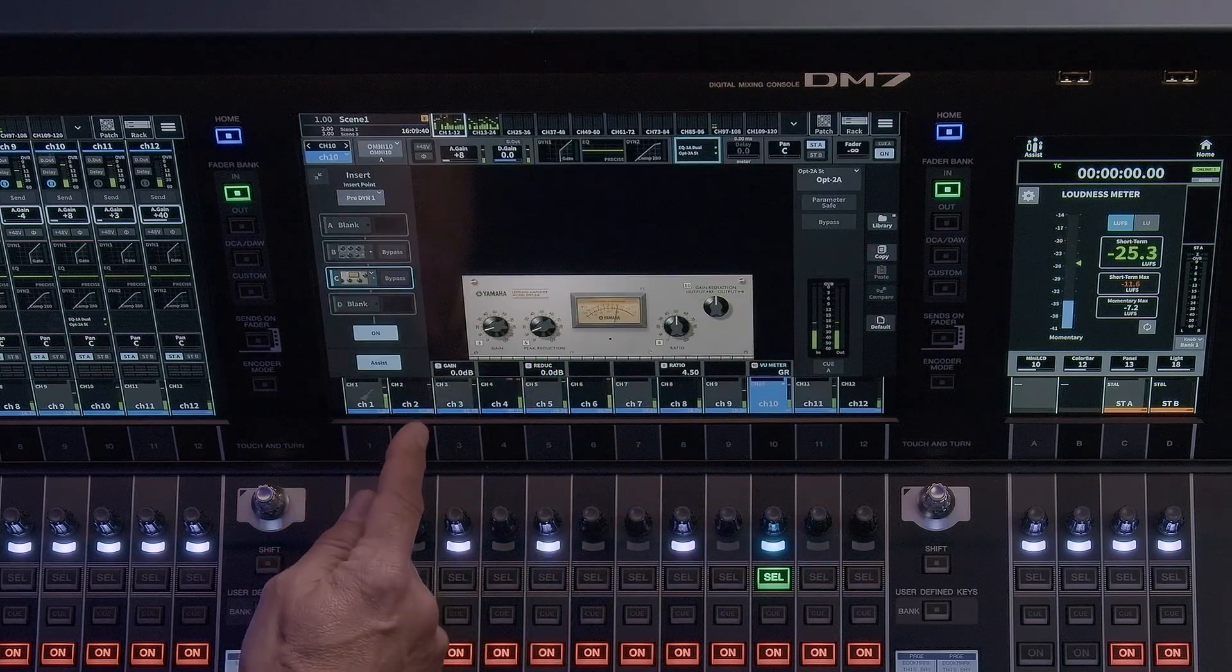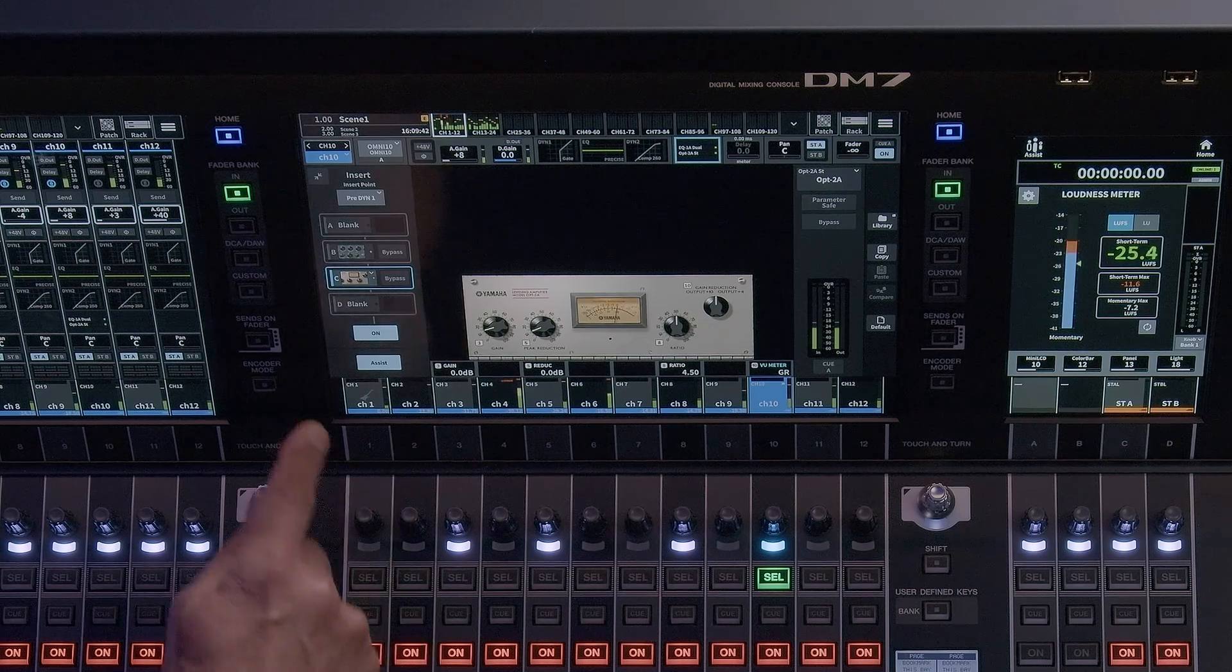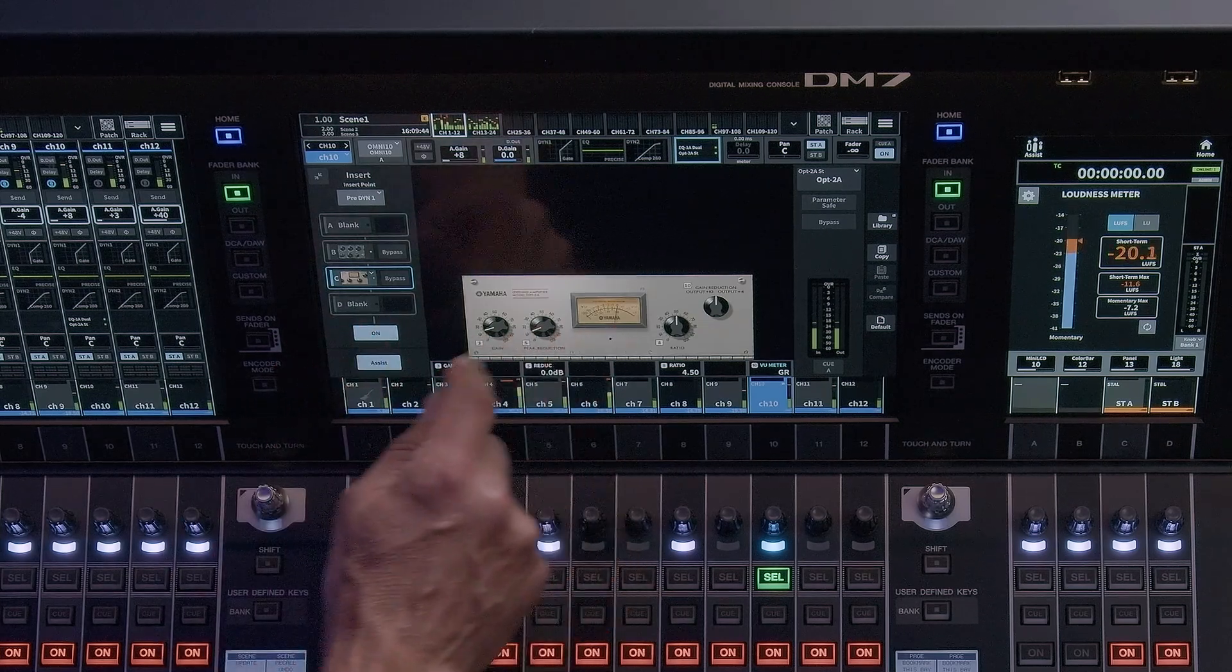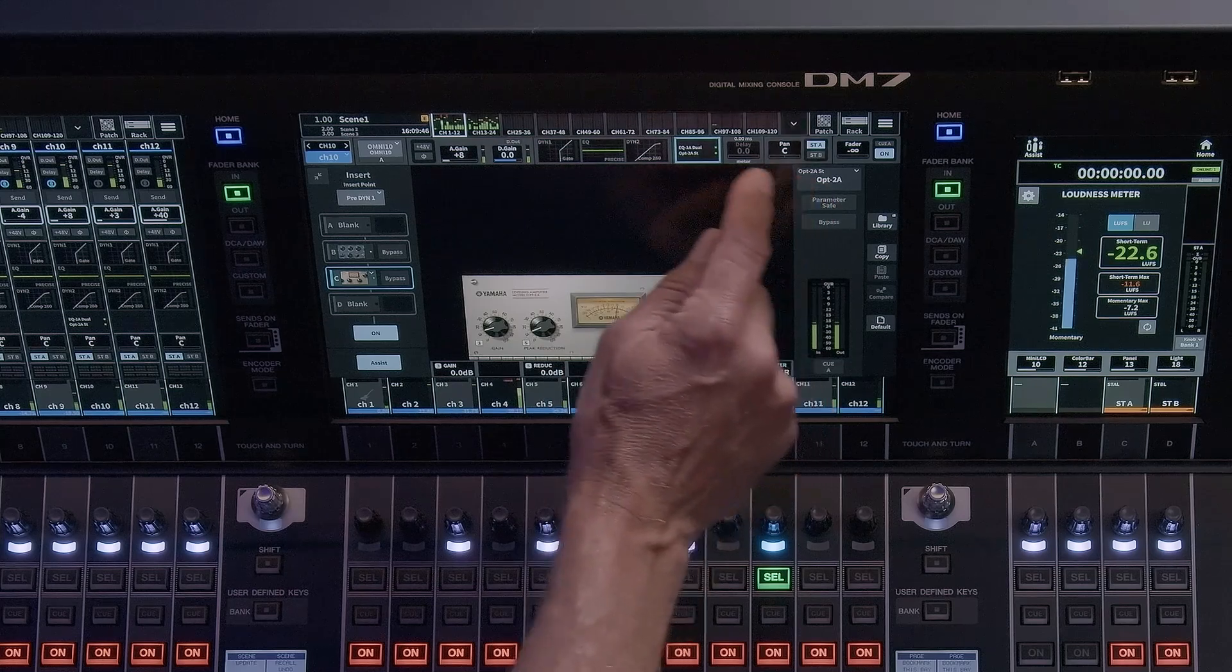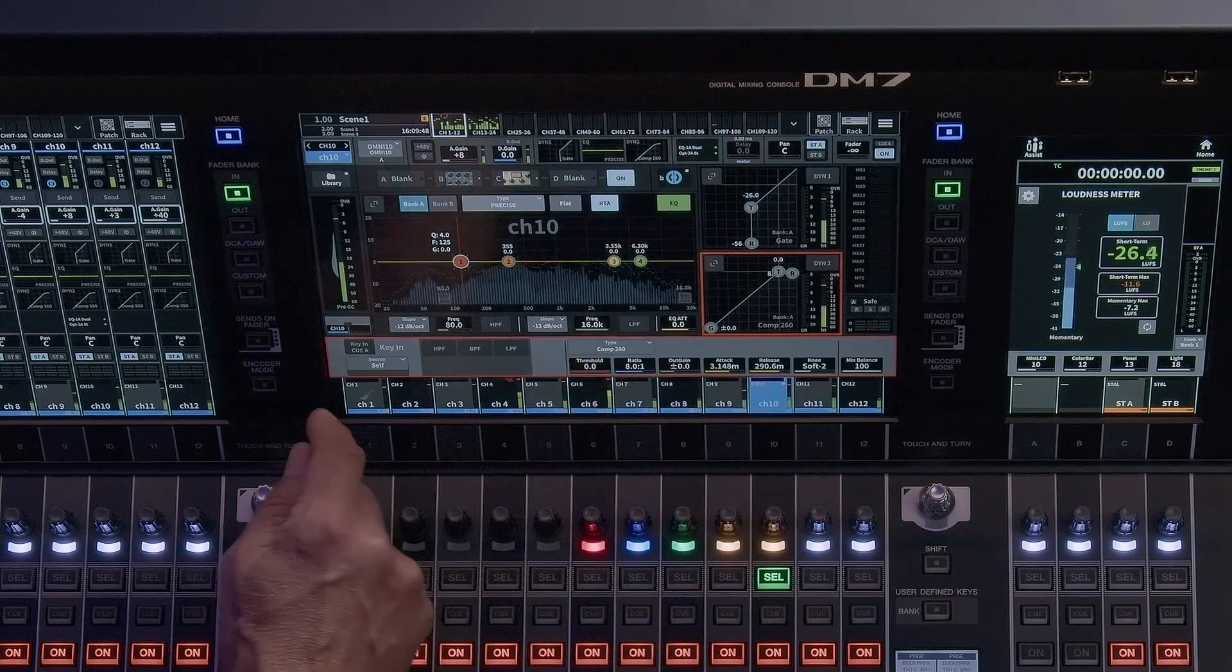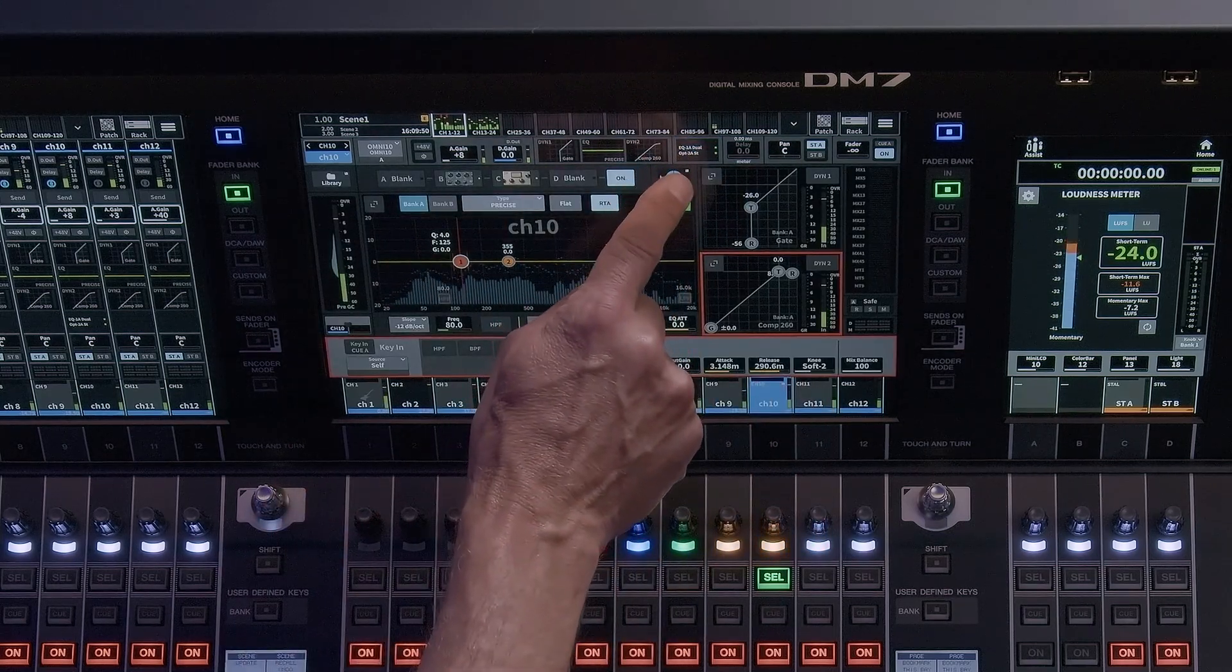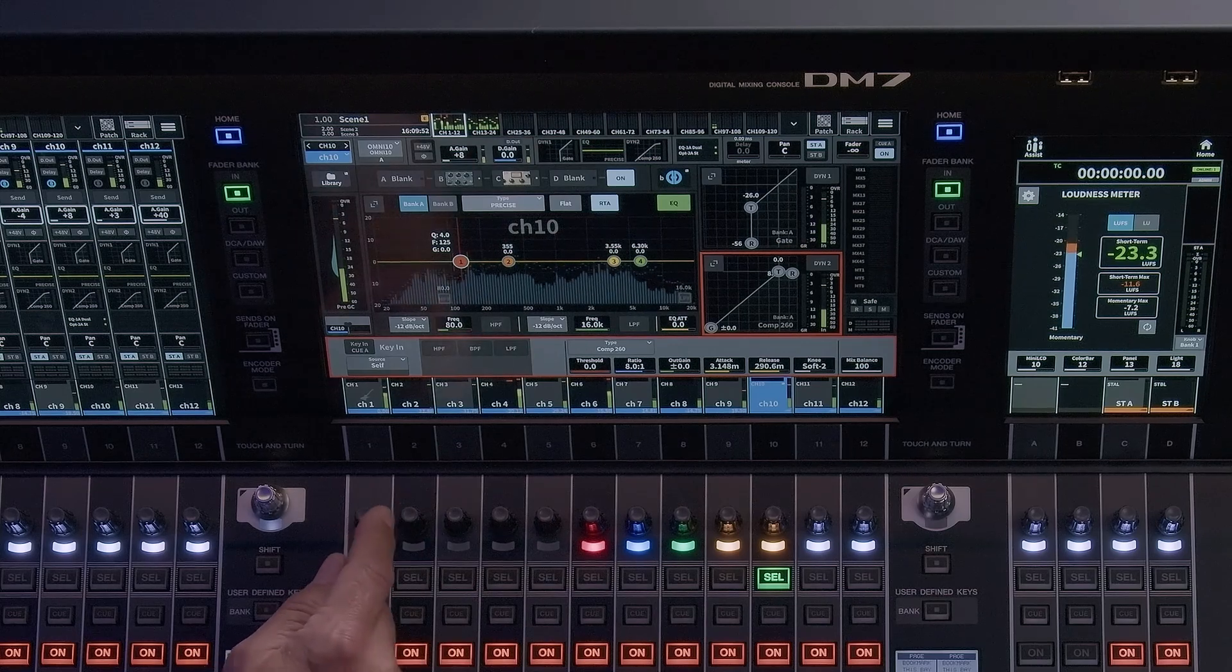If the rack you patch to has a processor mounted, you will see the name of the processor in the insert slot and have access to the parameters in the window. Outboard inserts will provide access to the external patch points or all available ports.